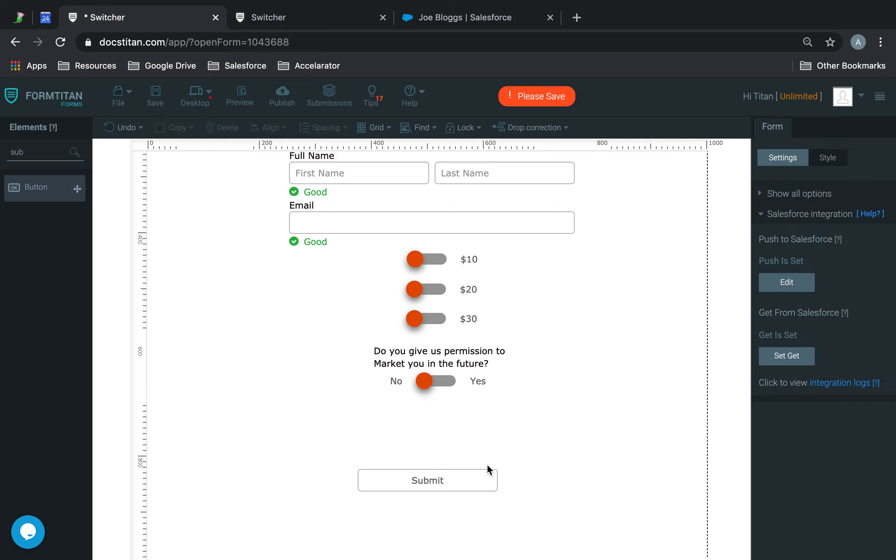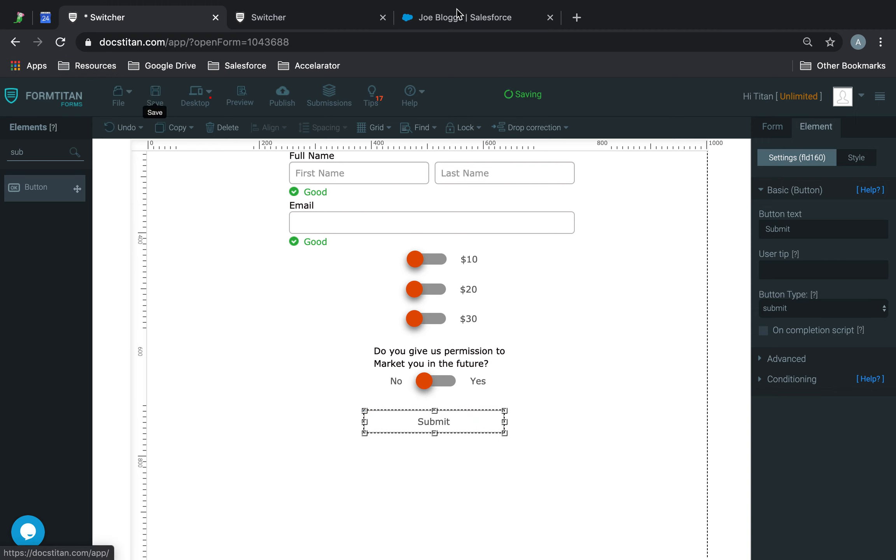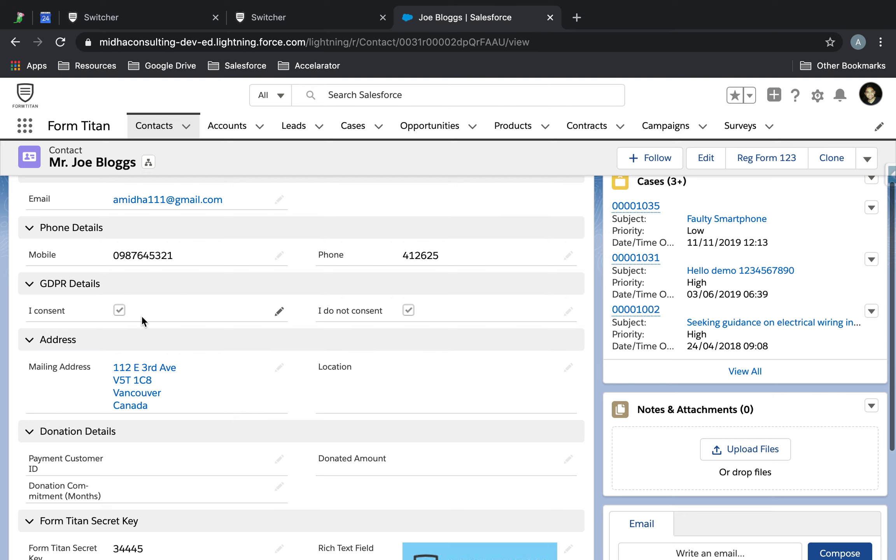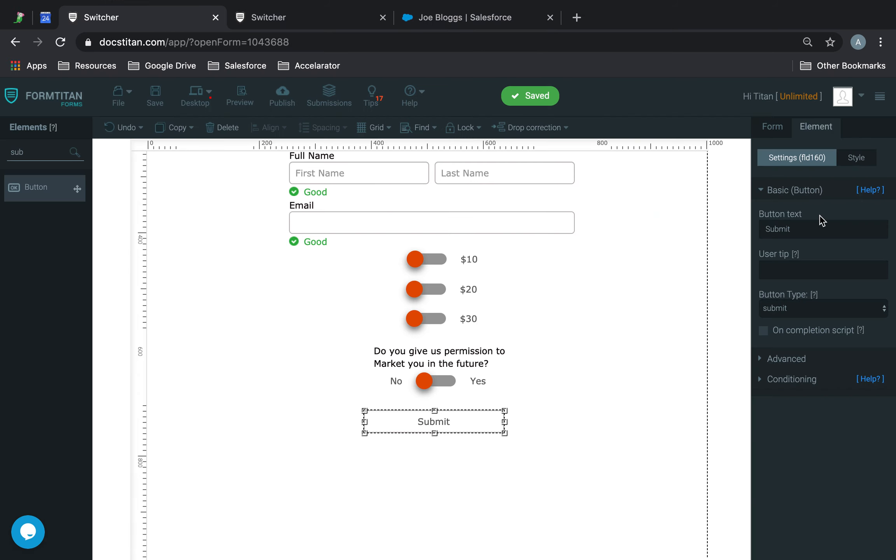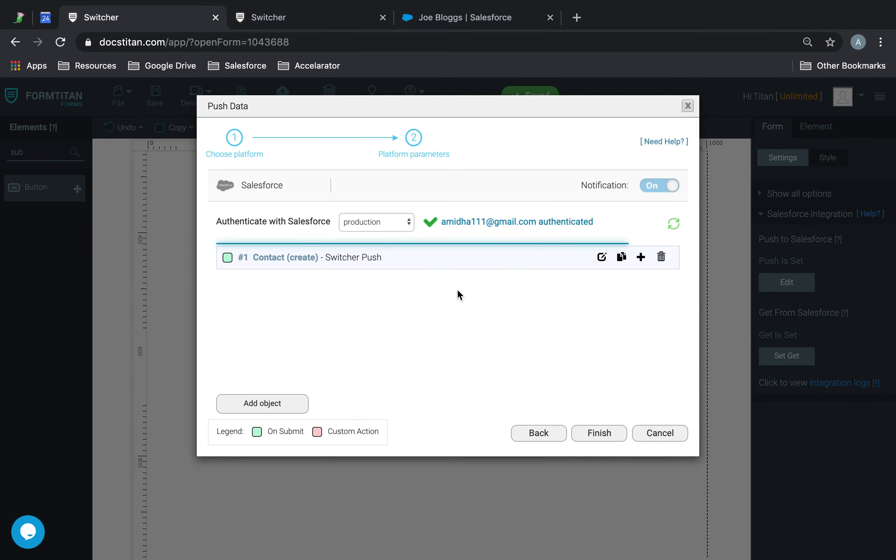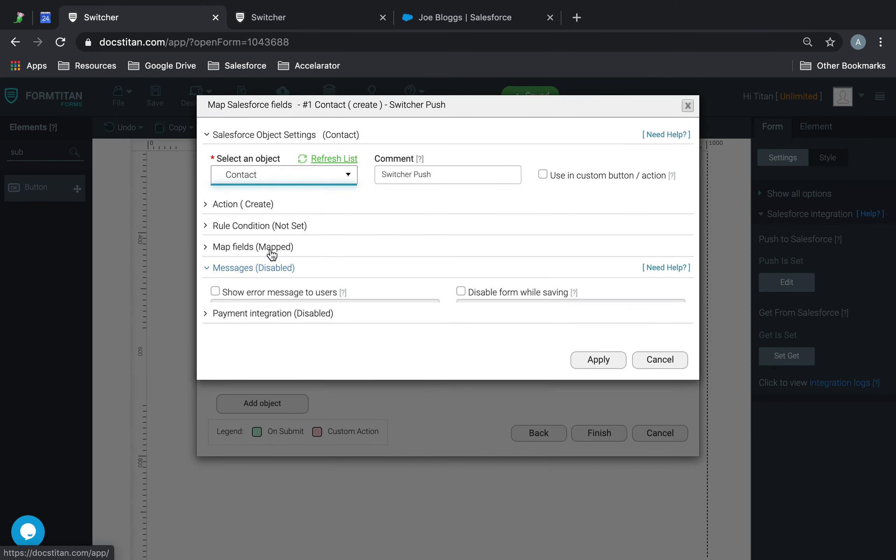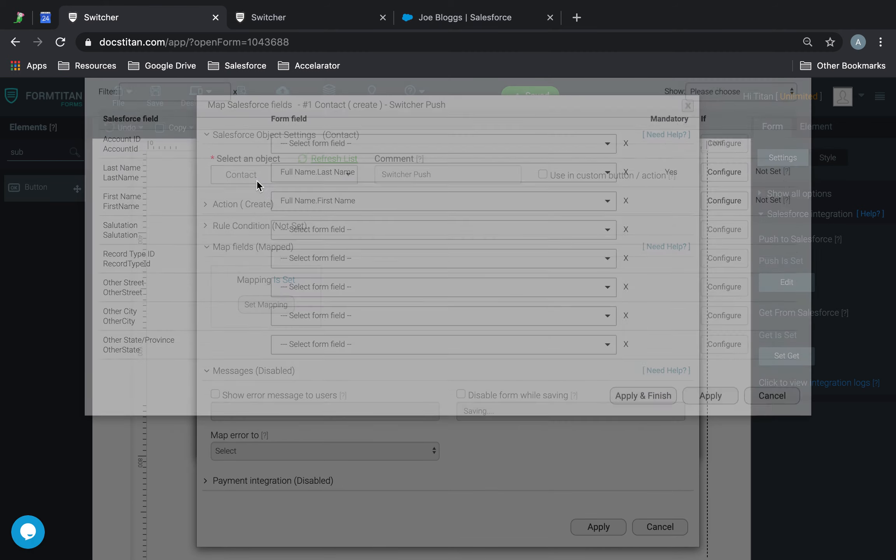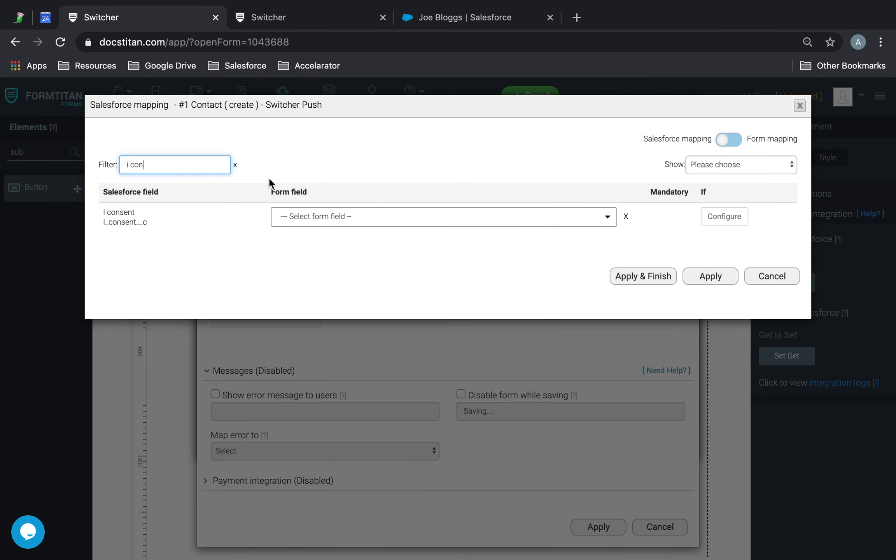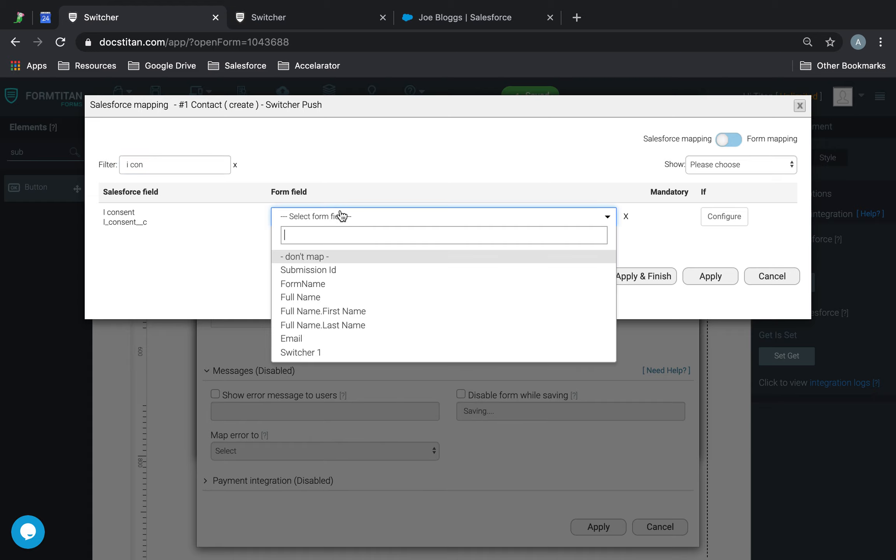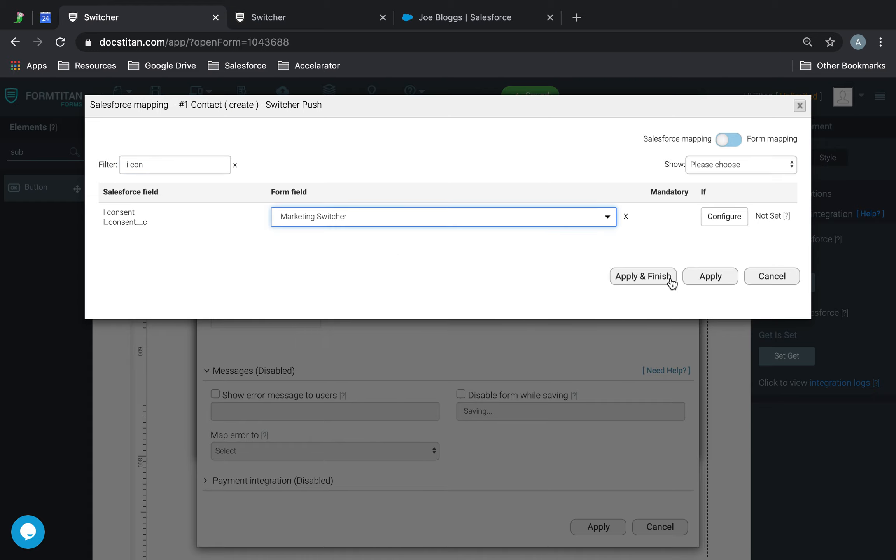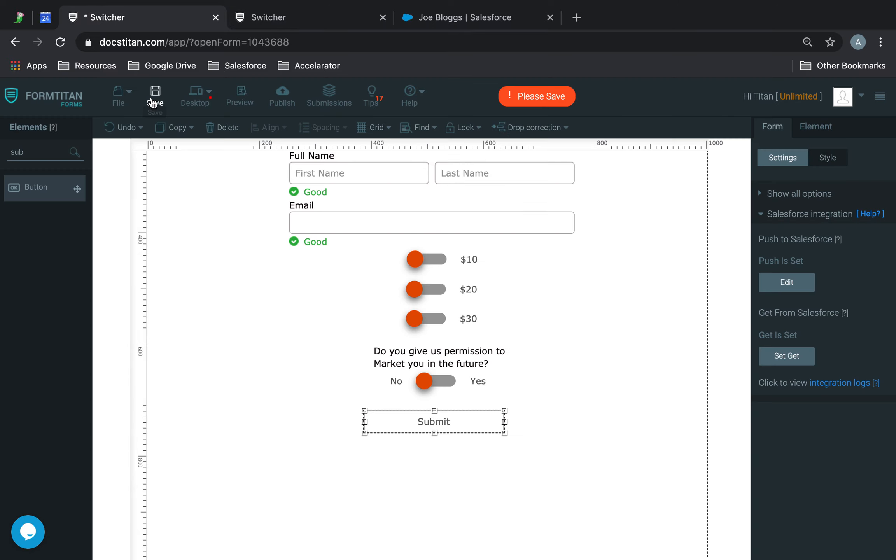And then now I can just use this to my I consent field here, which is just a checkbox to see if they actually consent. So let's go to the push, map fields. So I can choose I consent, and then I will choose my marketing switcher here. Click apply and finish.